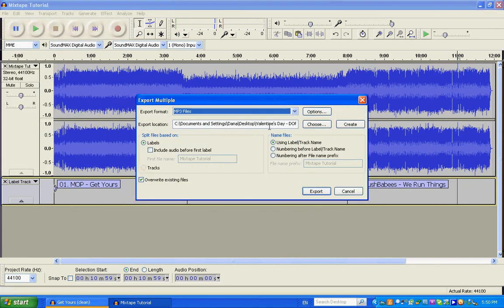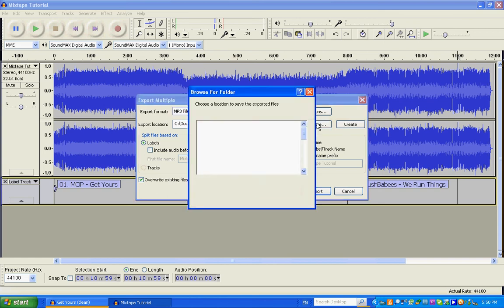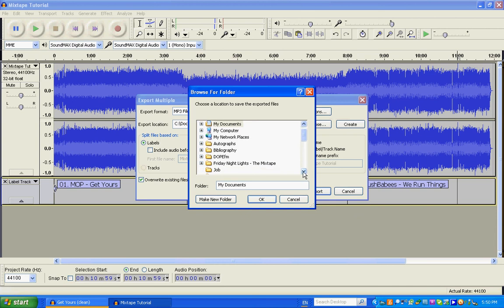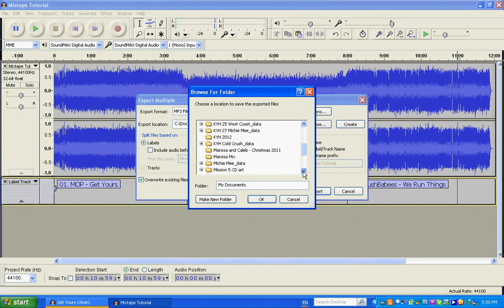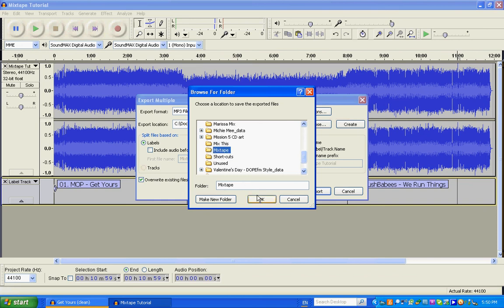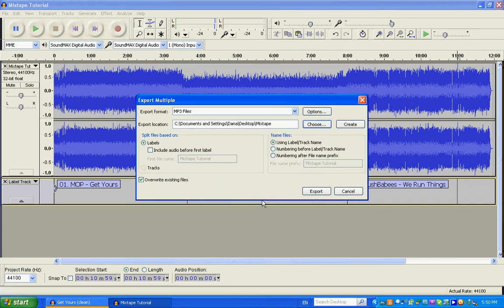Okay, it's going to ask you to choose a folder. You know, it's going to my Valentine's mix there. I don't want it to go there. Obviously, I want it to go to my new mixtape, which I created on the desktop file as mixtape. There it is. So click OK, click Export.